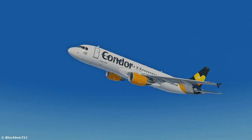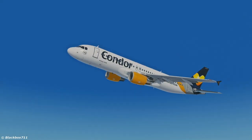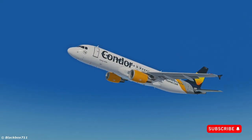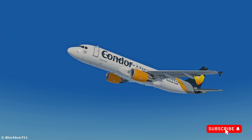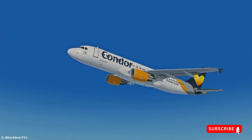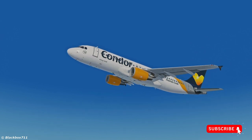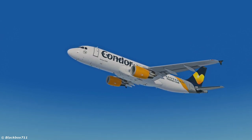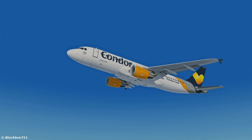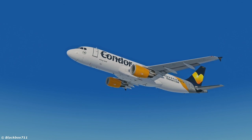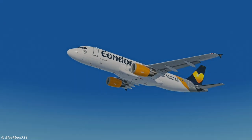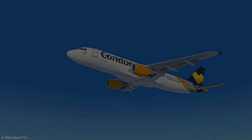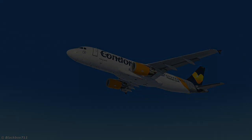That concludes the video. I do hope I managed to answer the question of when to use MDA minimum descent altitude and when to use decision height. Thank you very much for watching — as always, take care and happy landings!